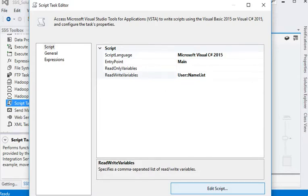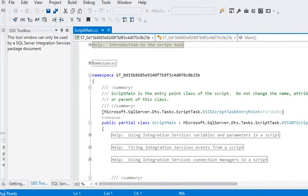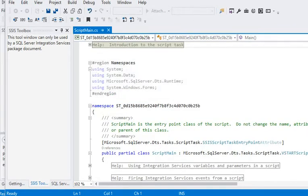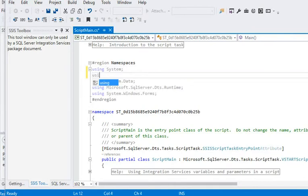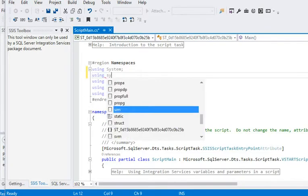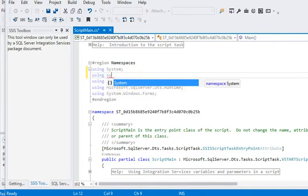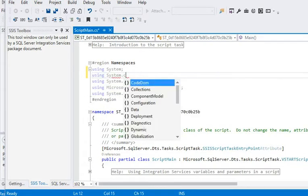To generate a namespace, we need to add system collections, so using System.Collections.